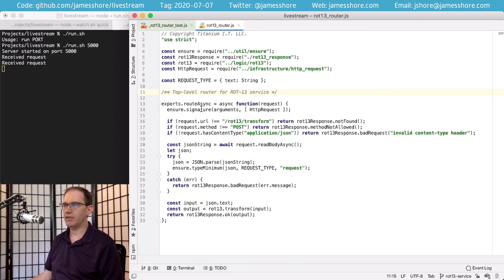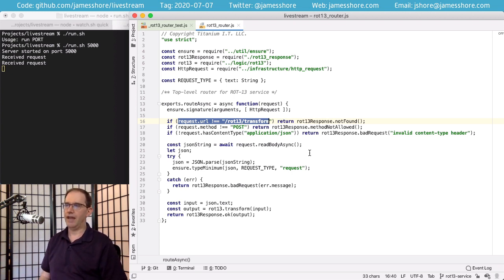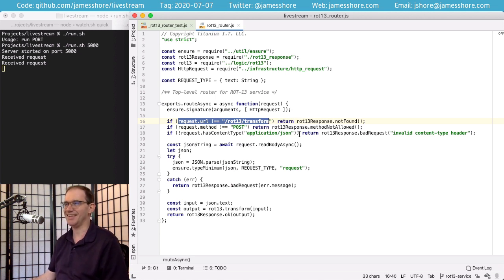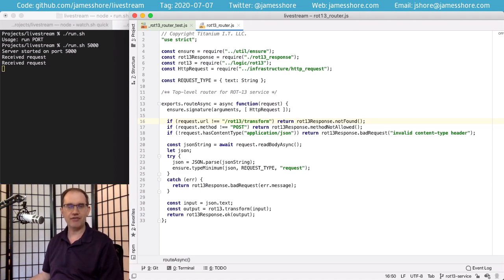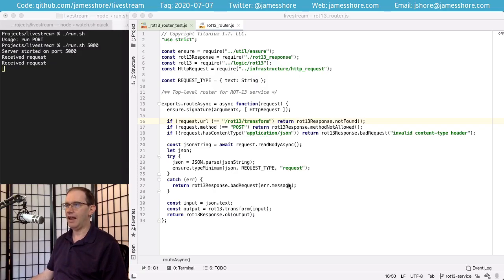Looking at the router, it's nice and small and easy to understand. We see this code: if request.url does not equal route13/transform, then return not found. There might be a bug there. So what do we do next? We found it, or at least we think we found it. Next thing to do is test and fix the bug.